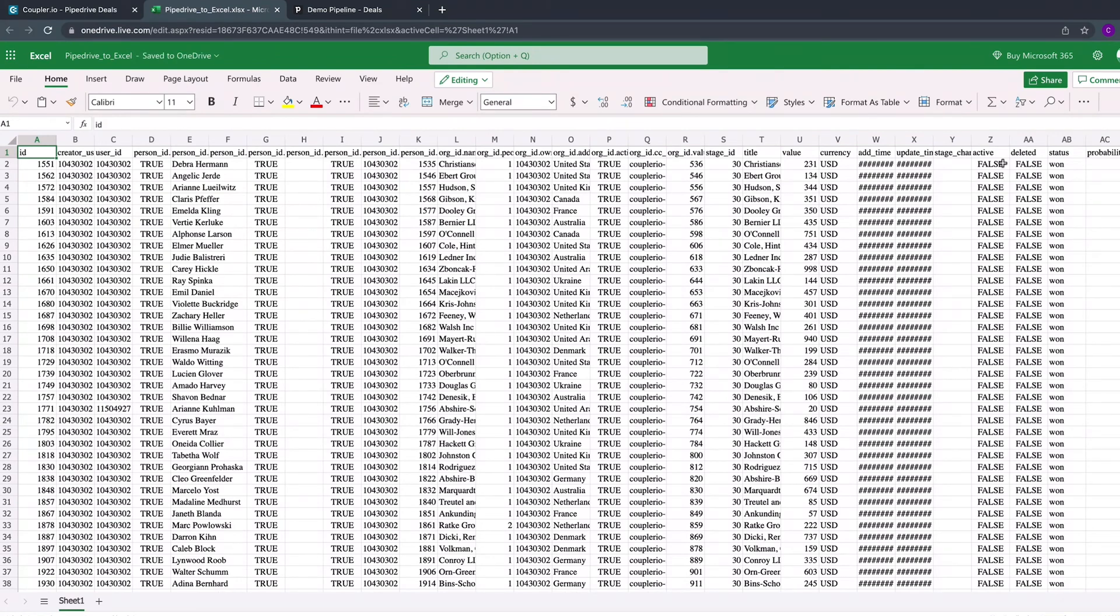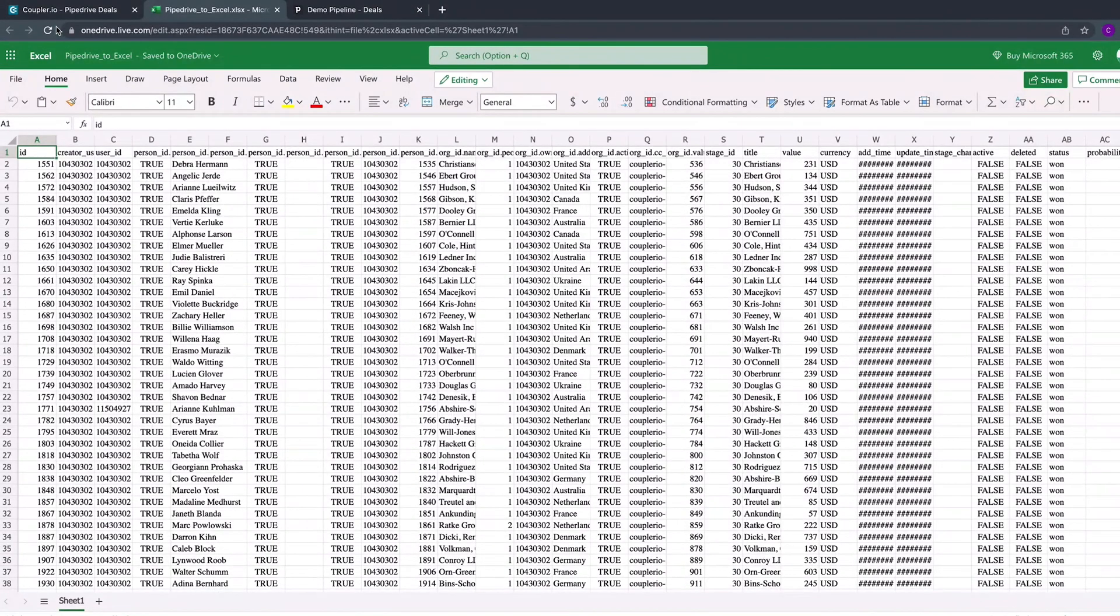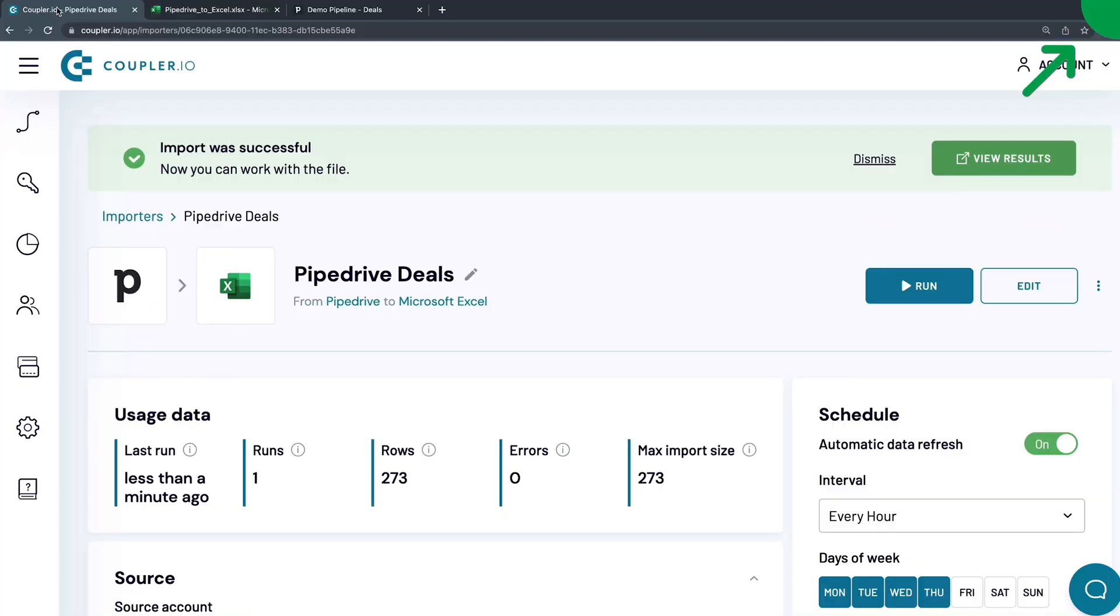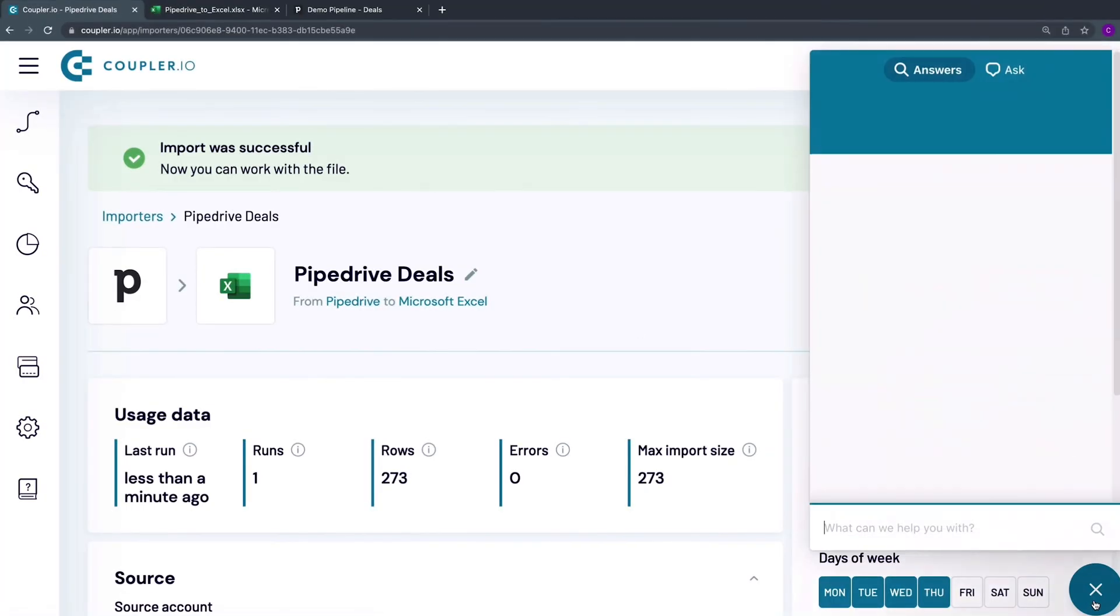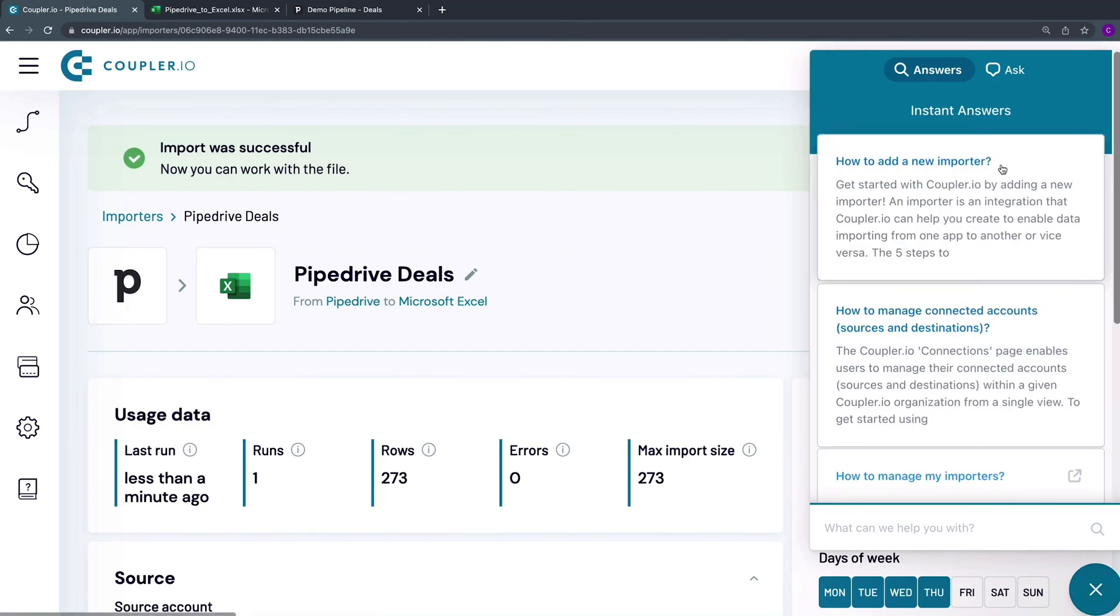Set up your Pipedrive to Excel integration in just 5 minutes with no coding skills required. Couplerio has got you covered. Thanks for watching. Check out our other tutorials in this playlist. If you have any questions, feel free to contact our support.